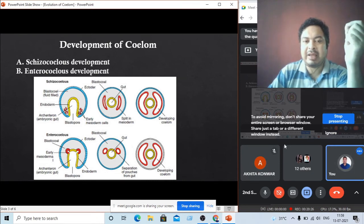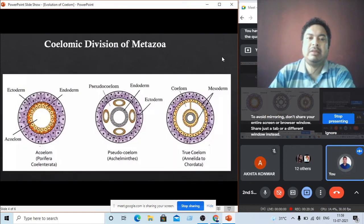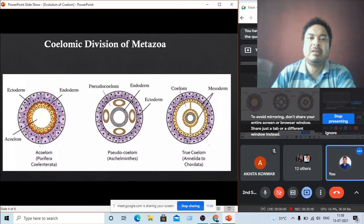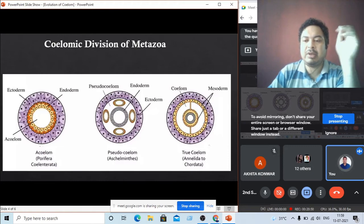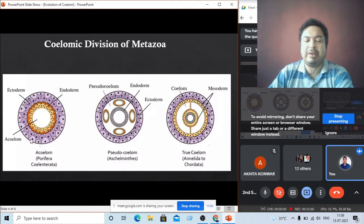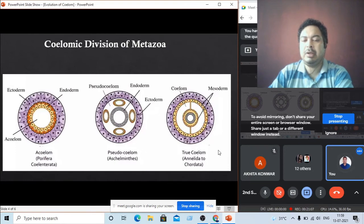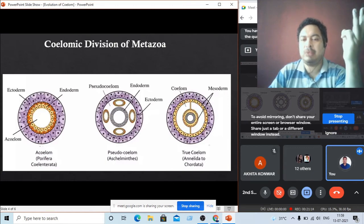Annelida, Arthropoda, and Mollusca have schizocoelous type of development. So the three types of body coelom are: acoelom, pseudocoelom, and true coelom.